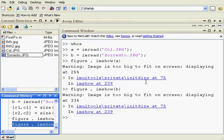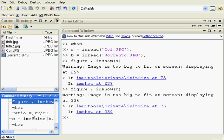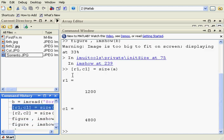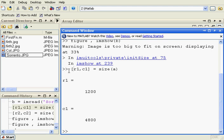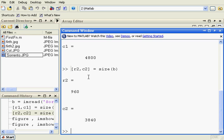Now let's get the size of those two images. We have created an array R1C1 and that gets the size of A. So the number of rows is 1200 and the number of columns is 4800. Let's do the same for the second image. You can see here we have created an array R2C2 — R2 the number of rows and C2 the number of columns.